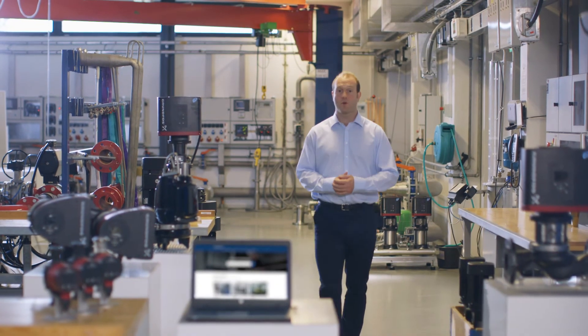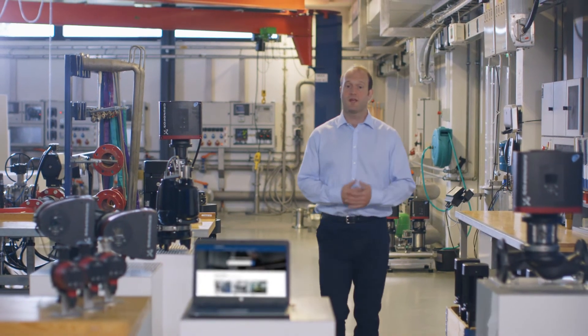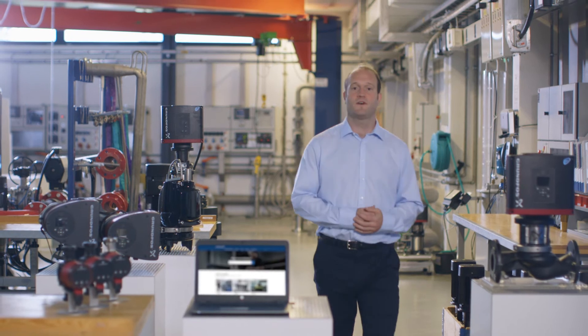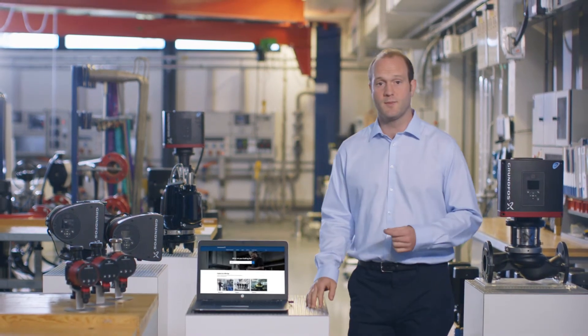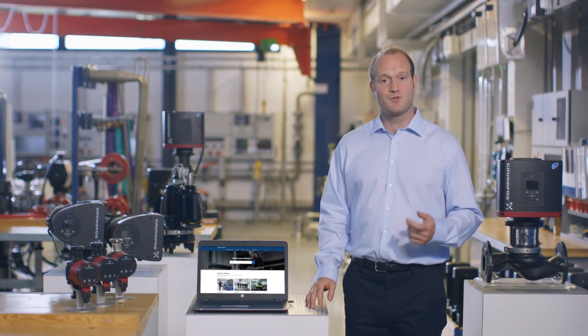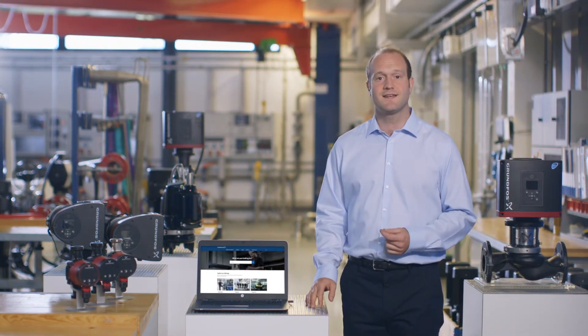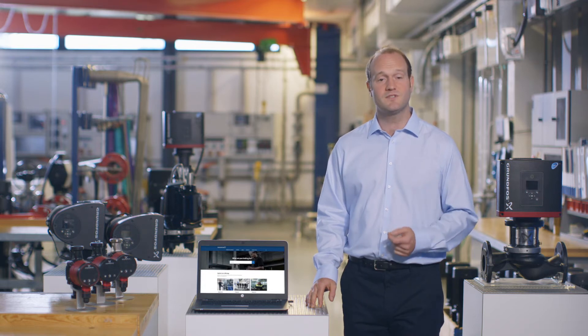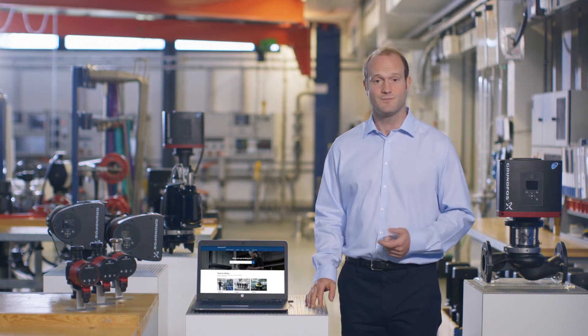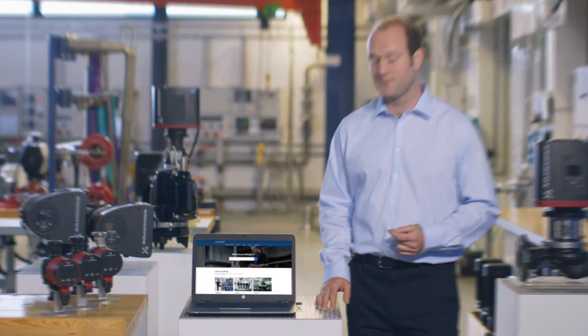With countless liquids requiring pumping, it can be quite difficult to find the right pump to suit a liquid's requirements. But Grundfos Product Centre has a dedicated section to help you do just that. Let's find out how.